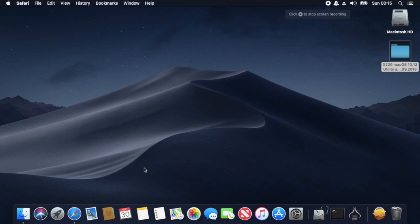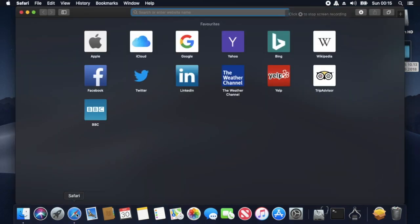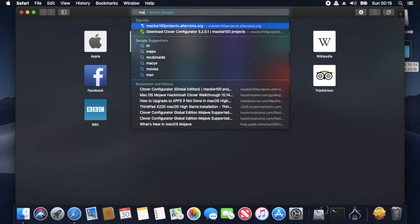Hello guys, this is Jack coming back to you again with macOS installed on my ThinkPad X220.